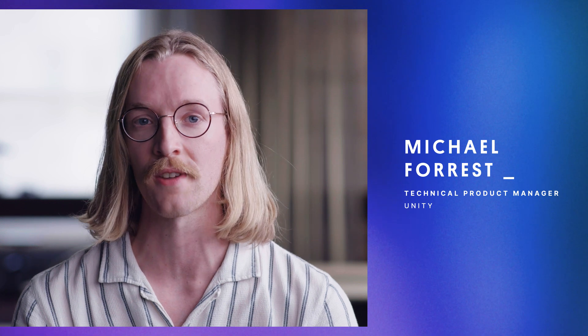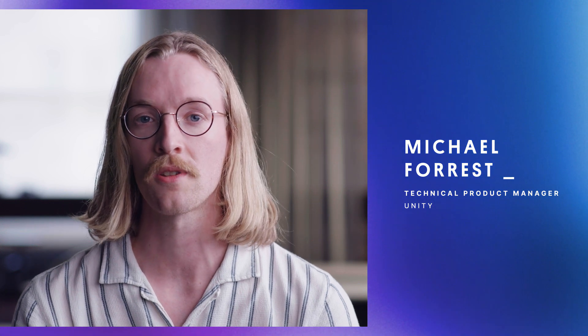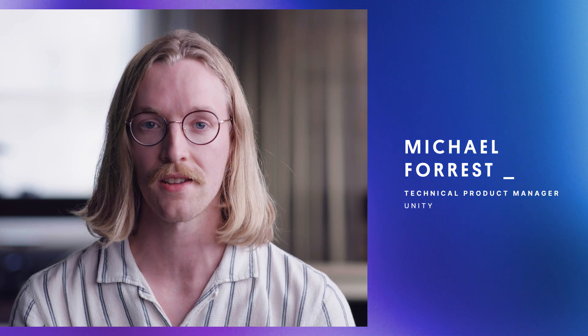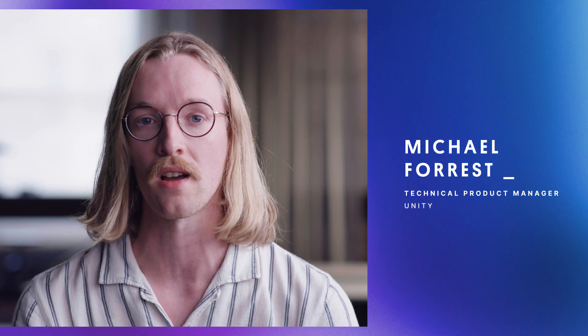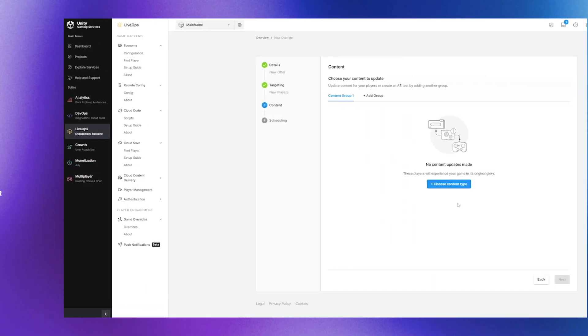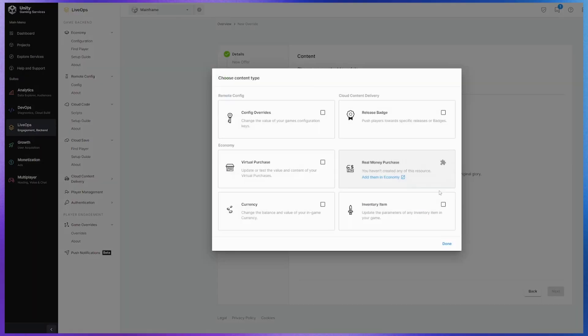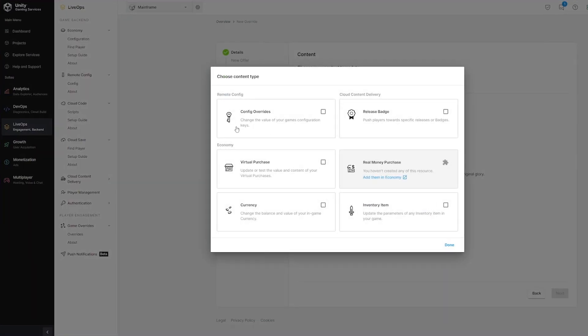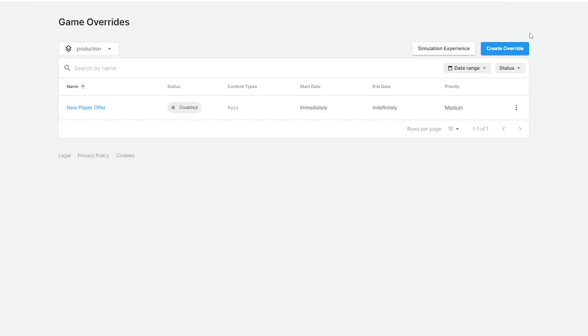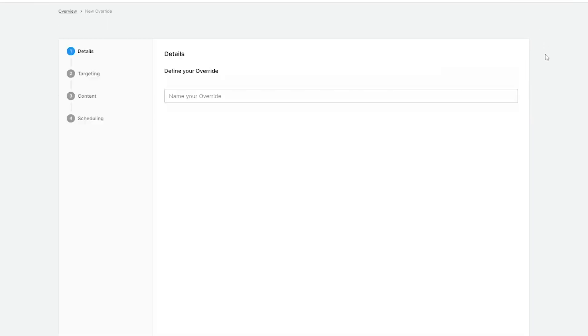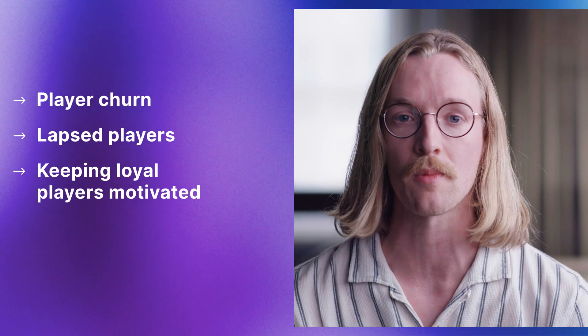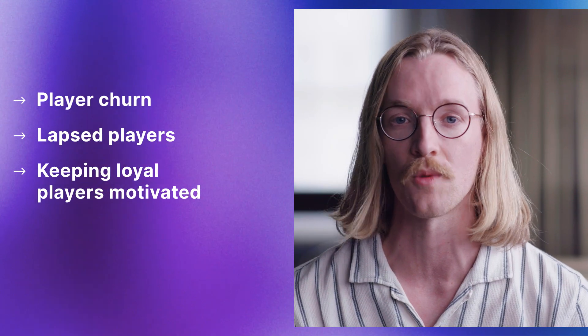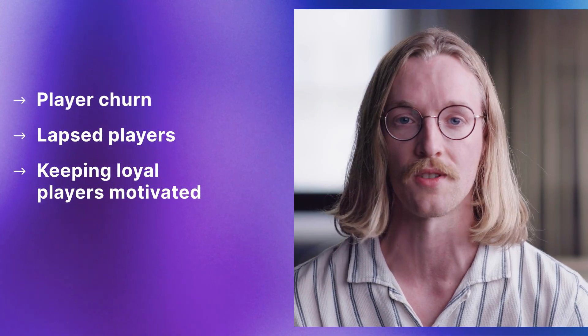When you're managing a live game, keeping your player base engaged and entertained well after launch is critical. You have an ever-changing landscape to deal with, so you'll need easy and efficient ways to meet player expectations. You may be faced with challenges like player churn, lapsed players, or looking for ways to keep loyal players motivated.